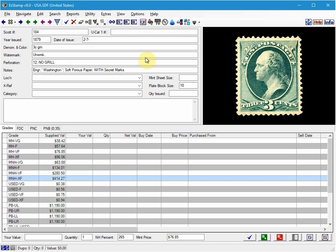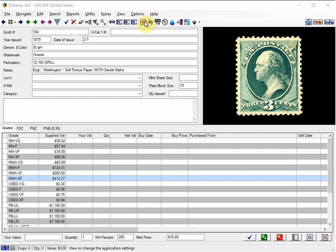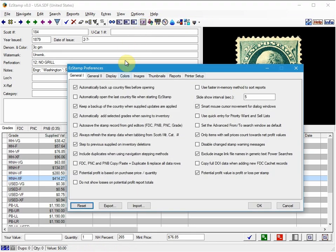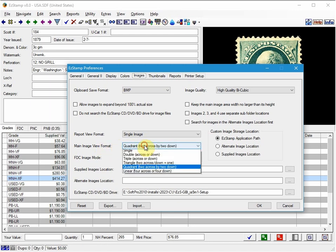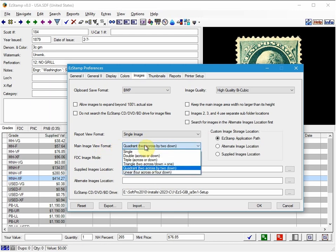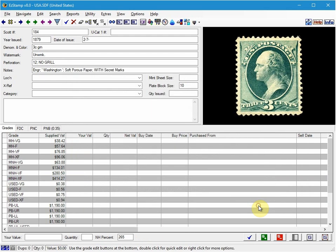Let's begin by setting our image display option from the options menu first. So we go to Options, Preferences, Images and you have to make sure that you select for the main image format we're going to choose Quadrant. You can choose any of the other ones but Quadrant is usually the best and we just click OK.